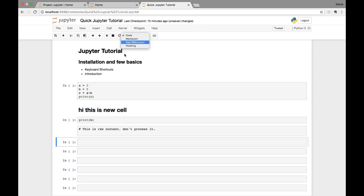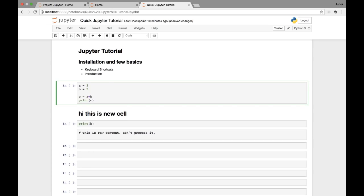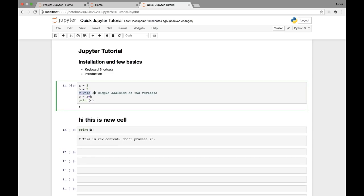For small inline comments within a code cell, I don't create a separate Markdown cell. Instead I use the built-in Python comment character, which is the hash symbol (#). For example: '# This is simple addition of two variables'. When you run the cell, that line is ignored because it is marked as a Python comment.